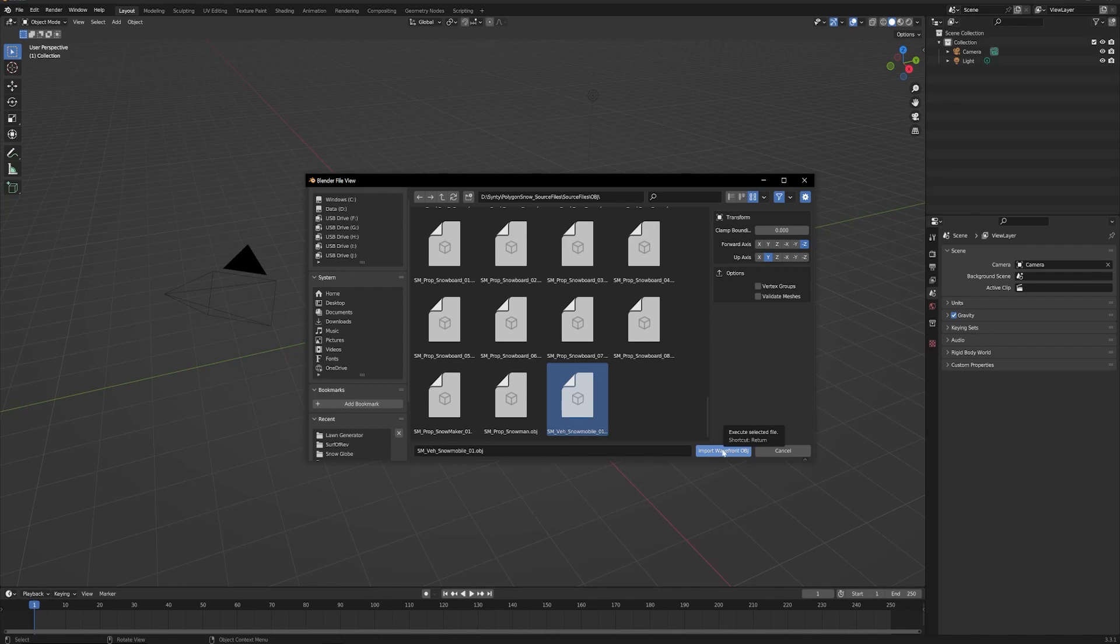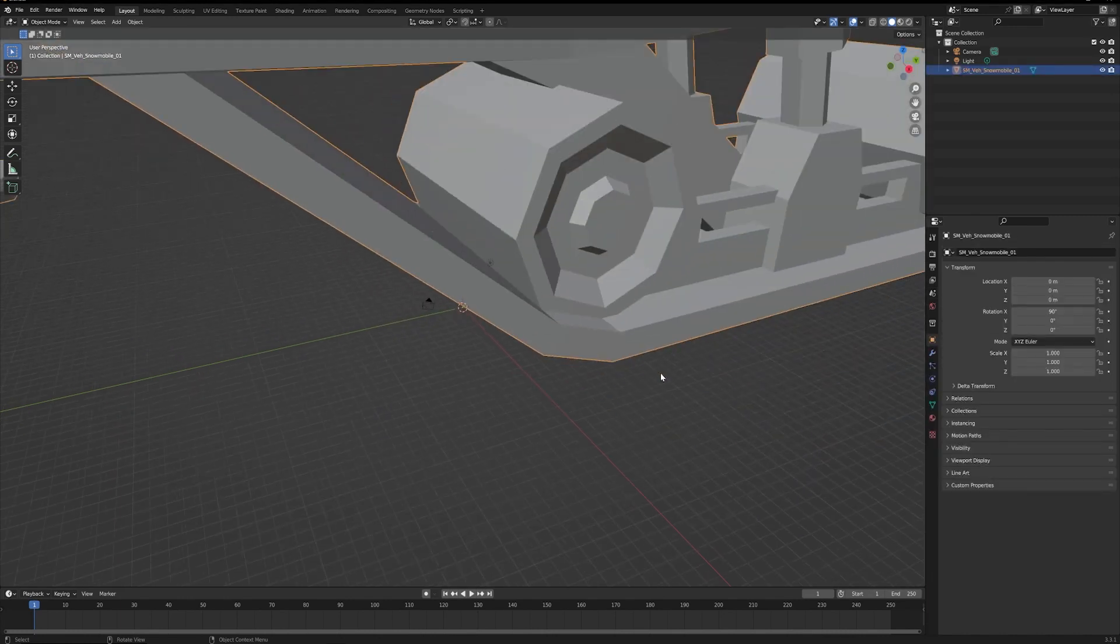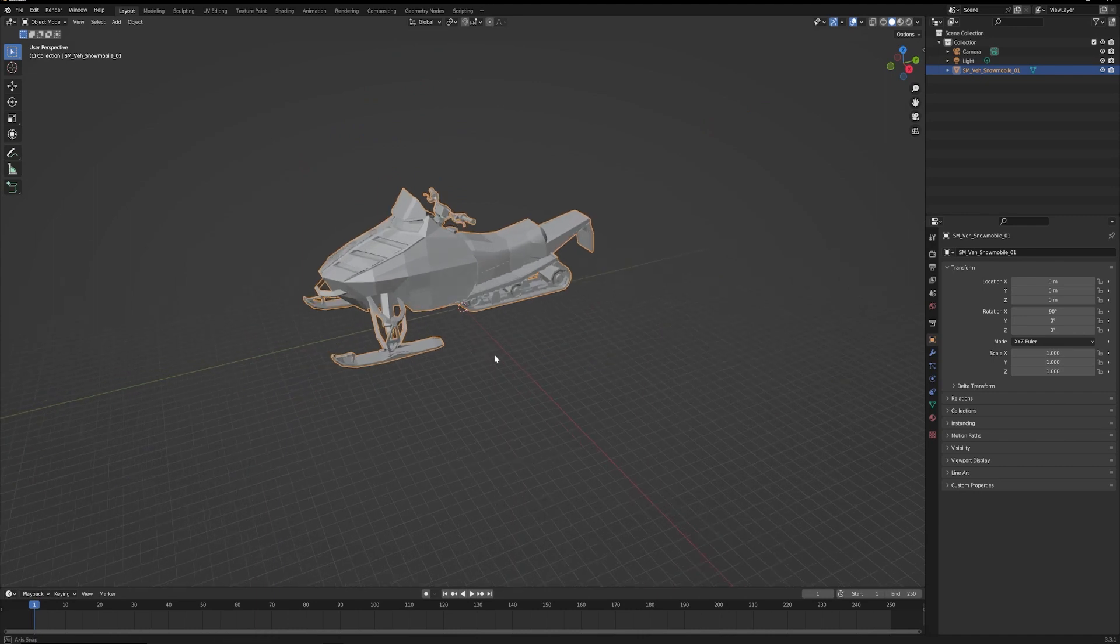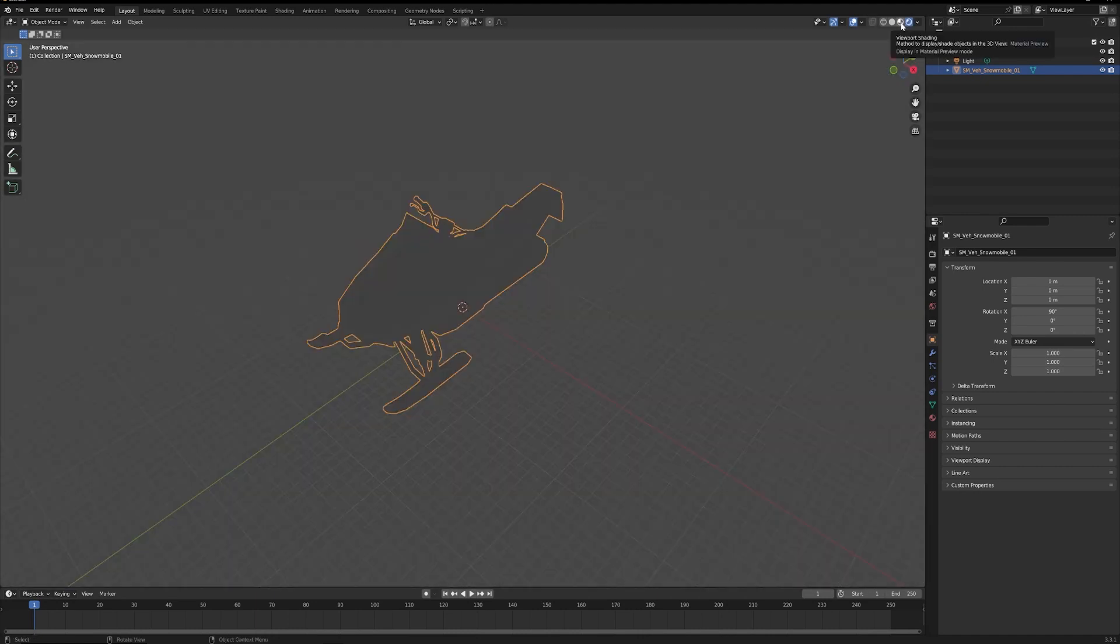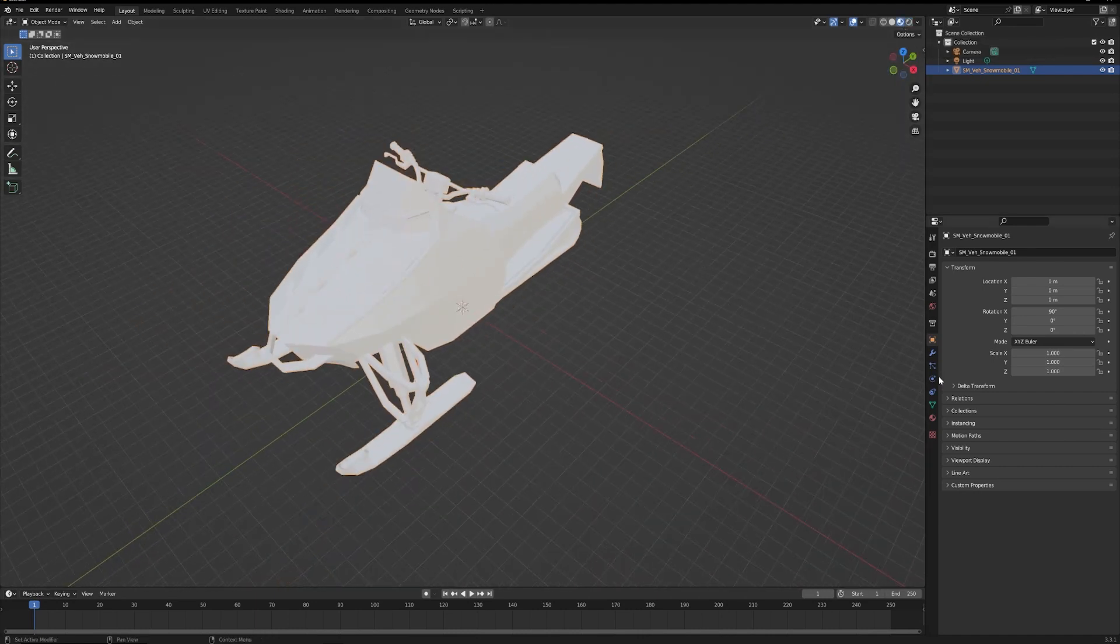All right, so here is our model in the shaded view. You can see it looks like we're missing a material here.